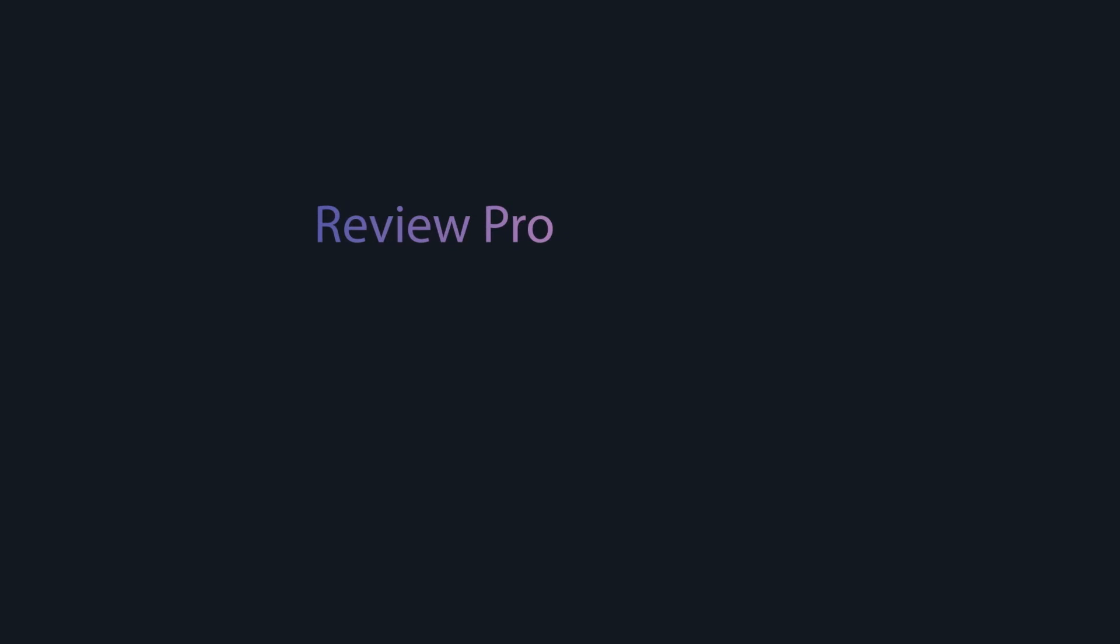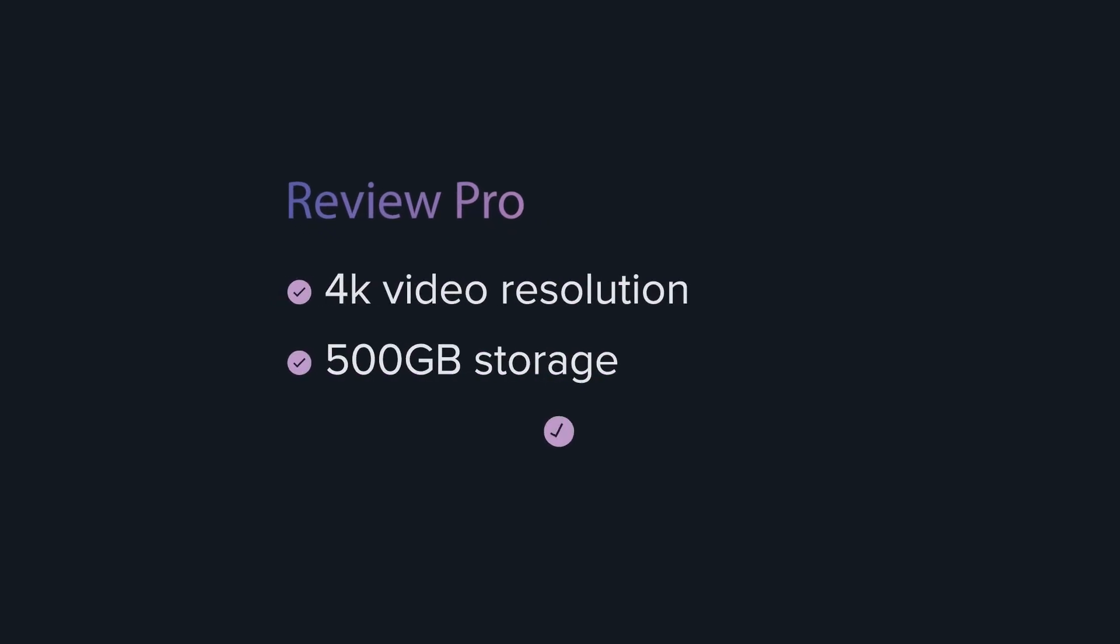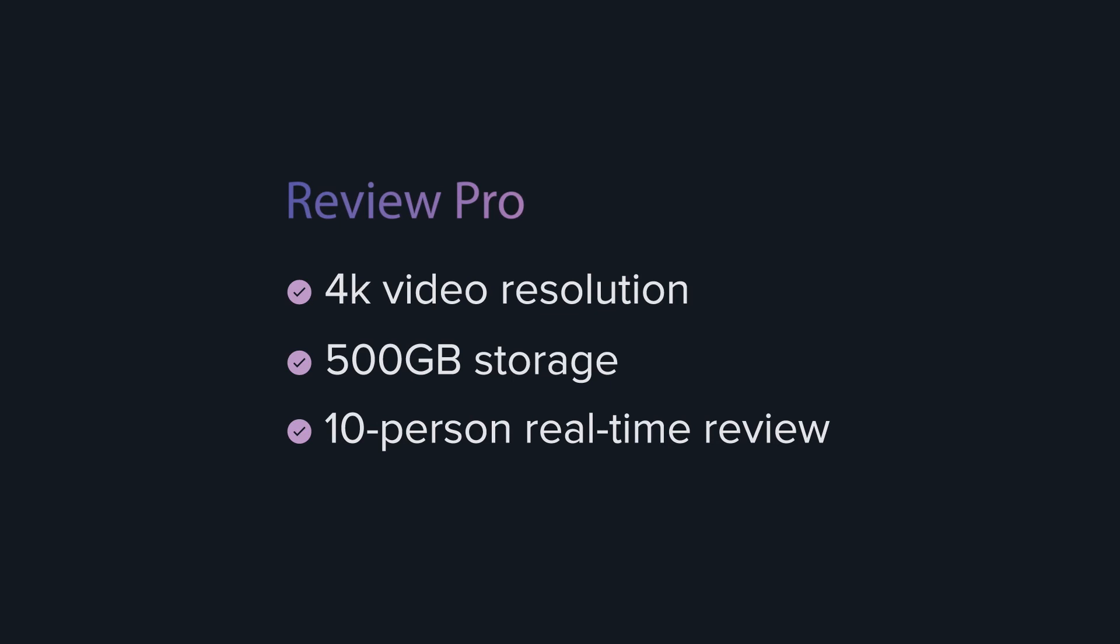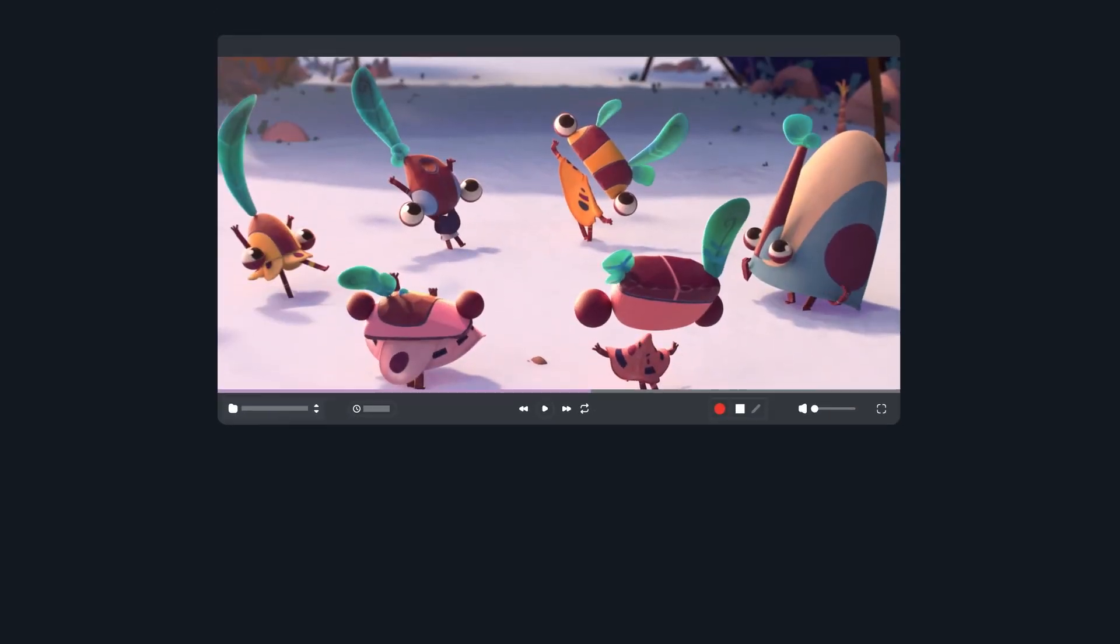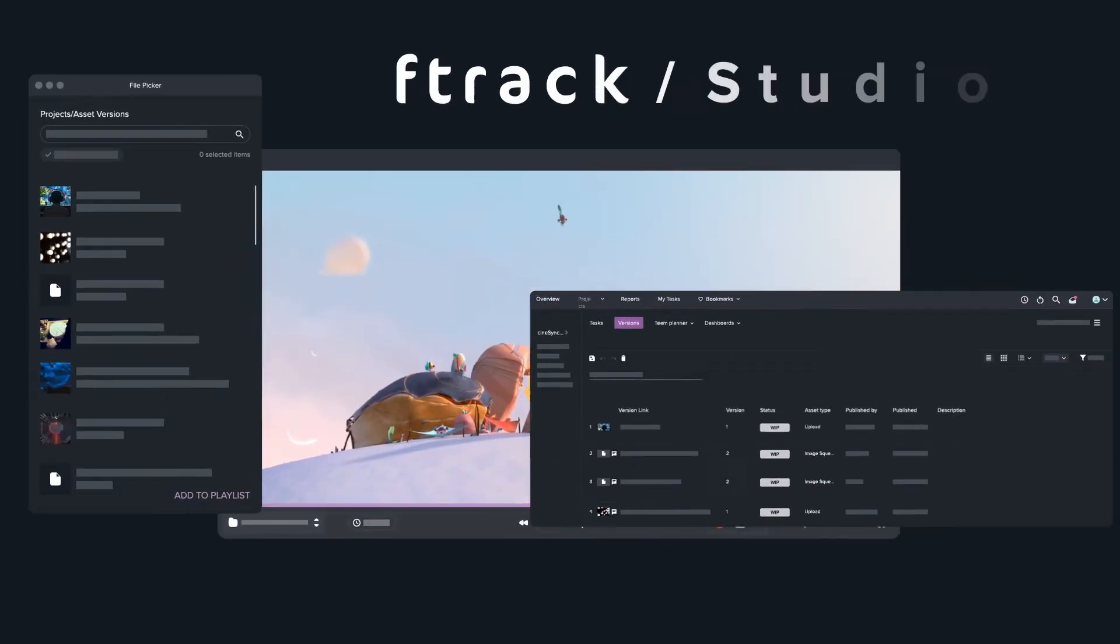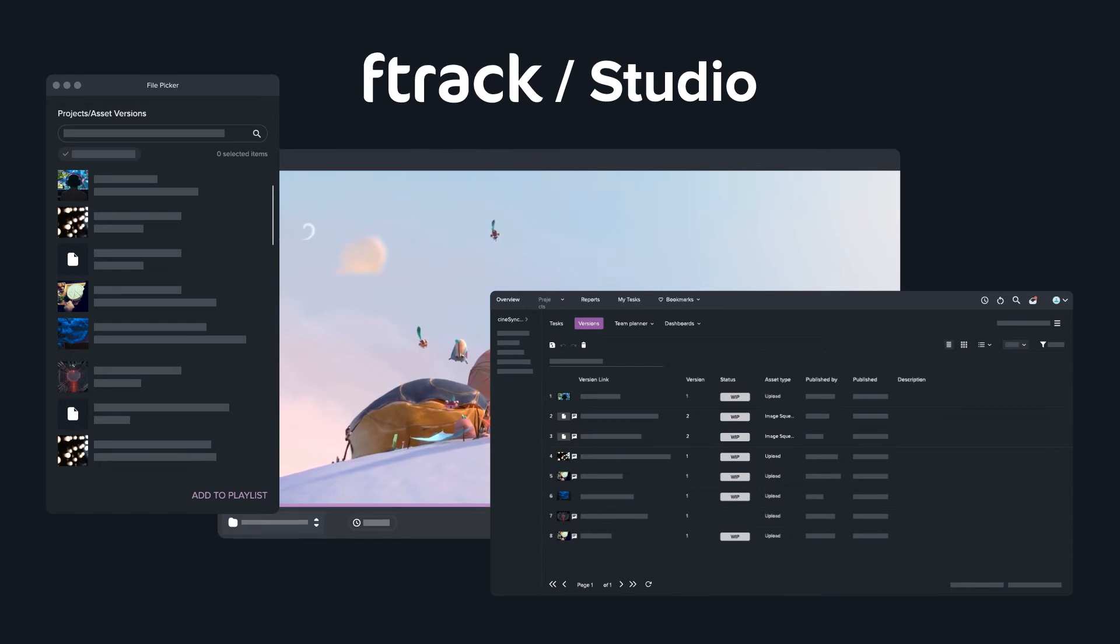You can upgrade to Review Pro for 4K visuals, increased storage, and more real-time review participants. Or scale up to full project management and production tracking with F-Track Studio.